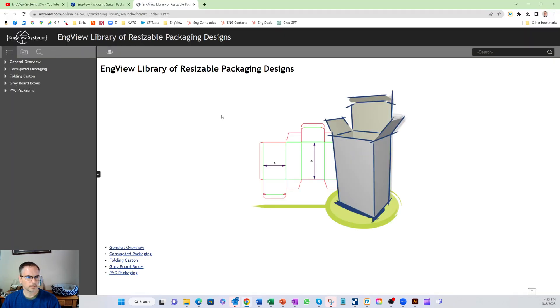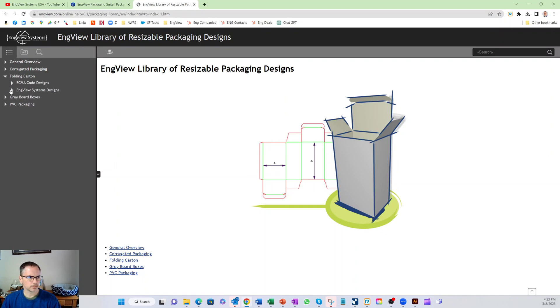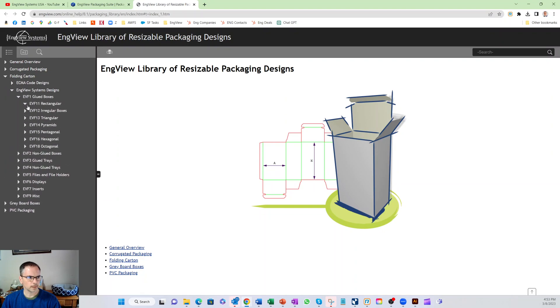Let's start with our packaging library. There's some 2,000 plus parametric designs in here that are all resizable.